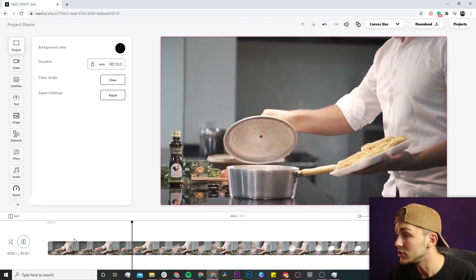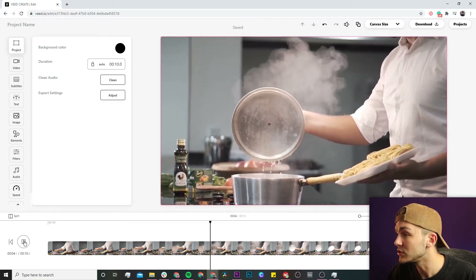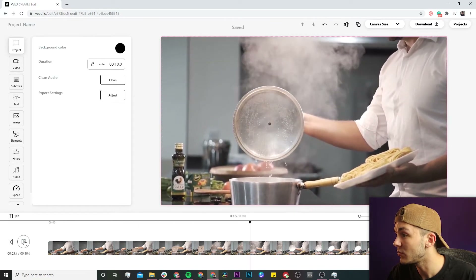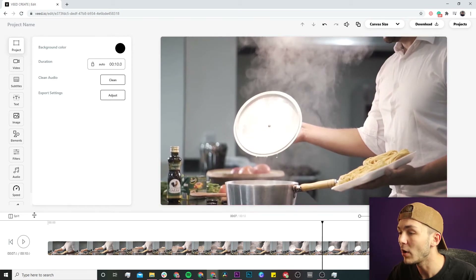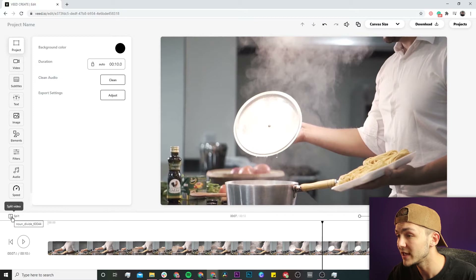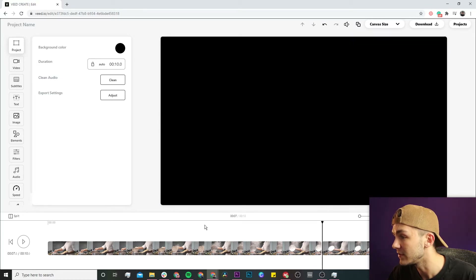To do this, it's very simple. I'm going to pause it at a point where I want to split the video — so I'm going to pause it about here. Now what I'm going to do is use the split button right here. I click it, and as we can see, it's now split the video.